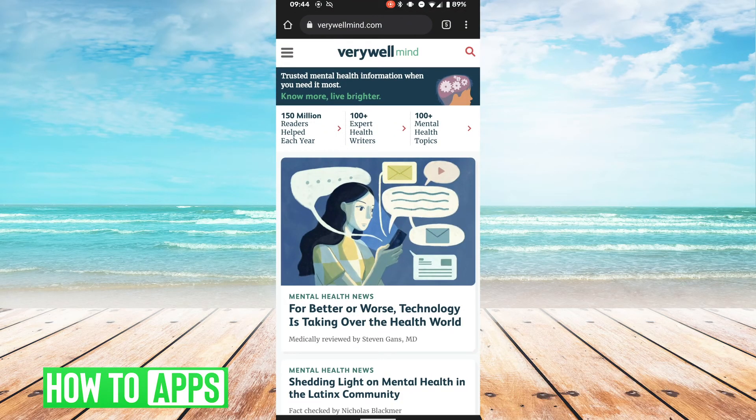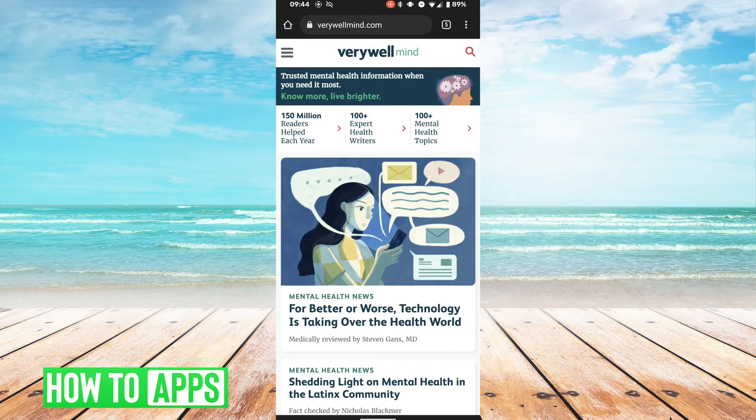And suppose I'm on this website called VeryWellMind, and I want to figure out how they wrote up this website.